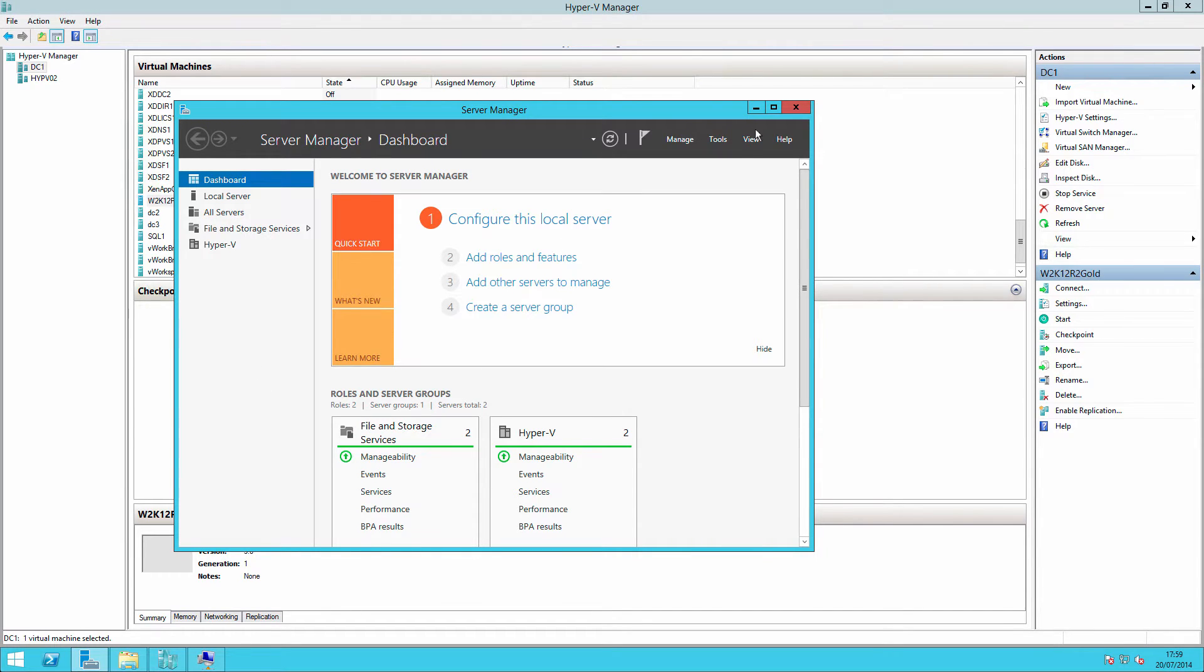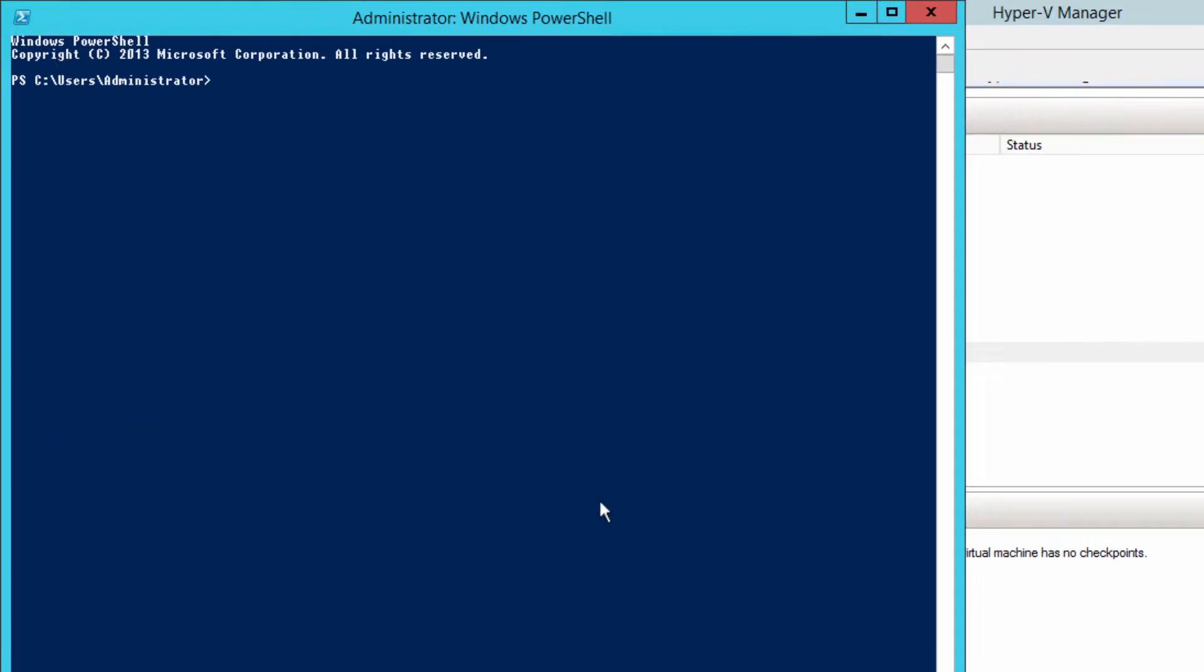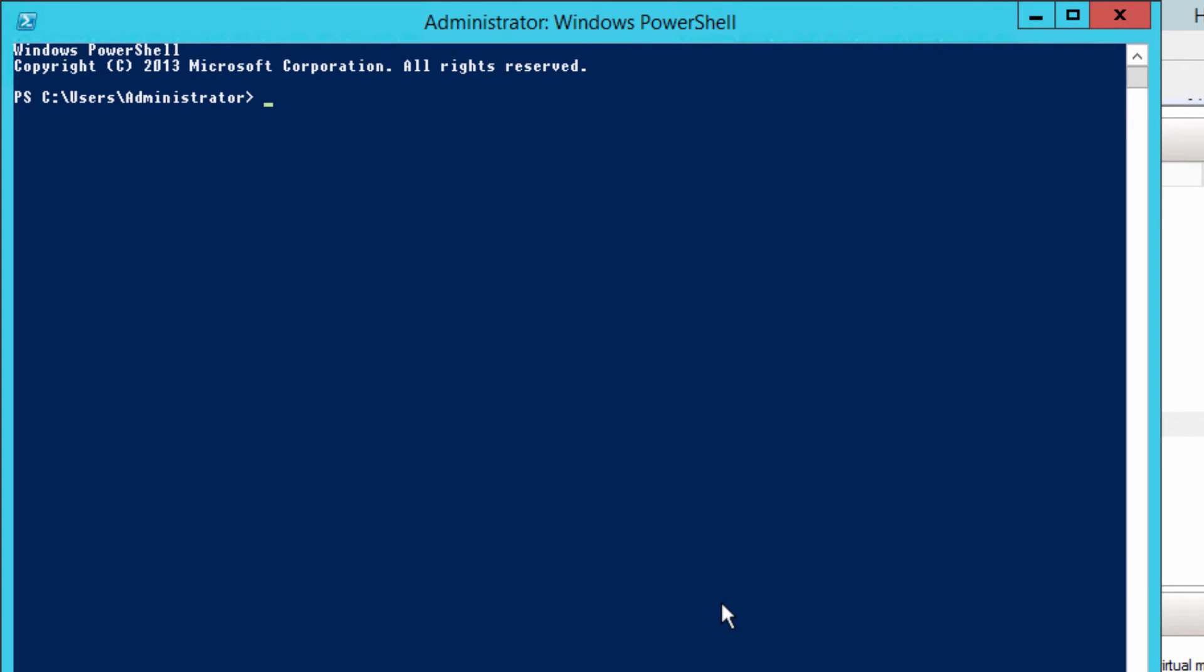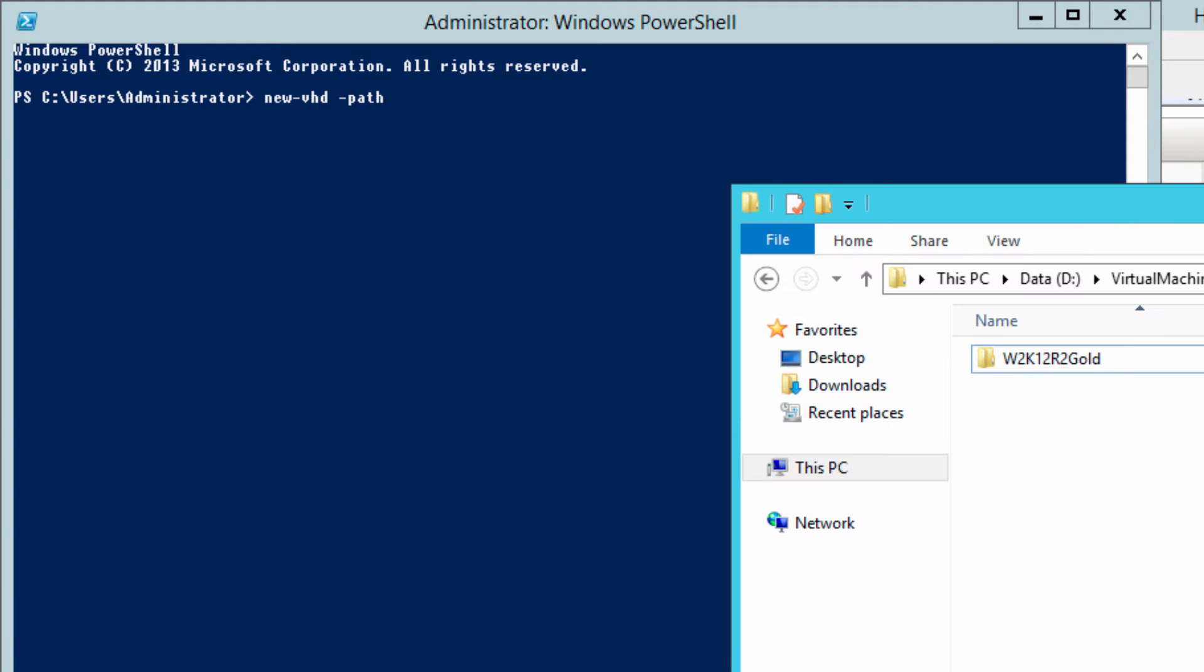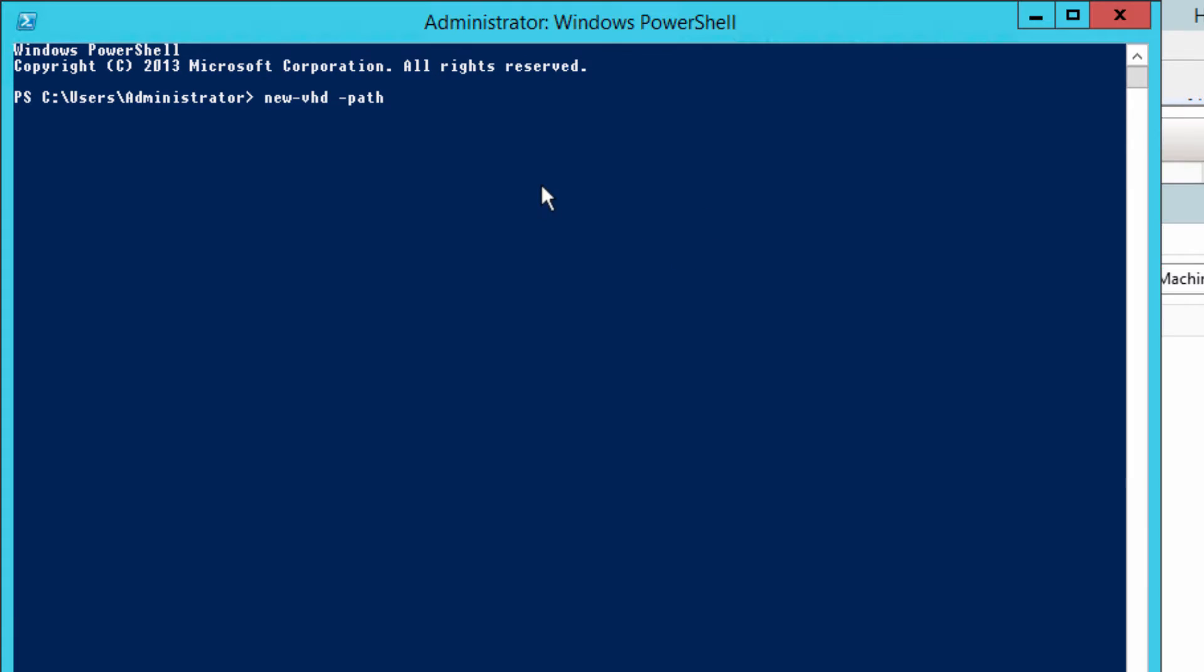So if we go to PowerShell, new VHD, path, and the path where I would like to write this to is that path there. So if I paste that in, and we also want the name of the VHDX file that we've created. That's W2K12R2Gold.VHDX.